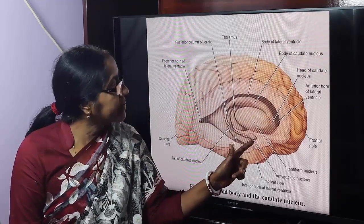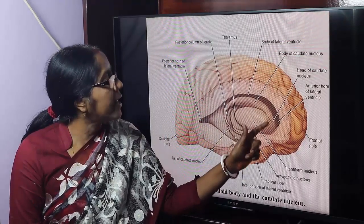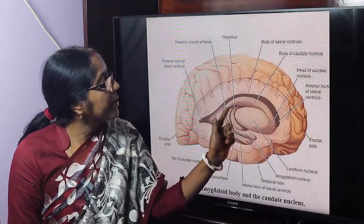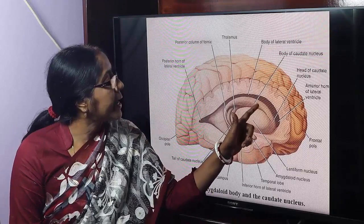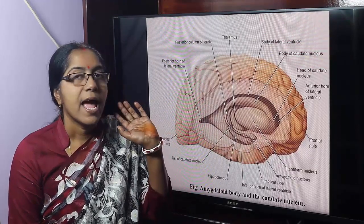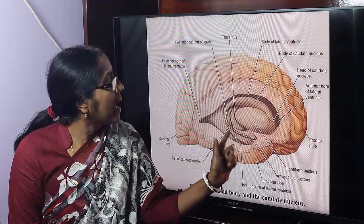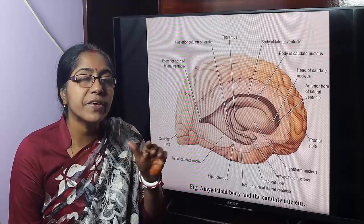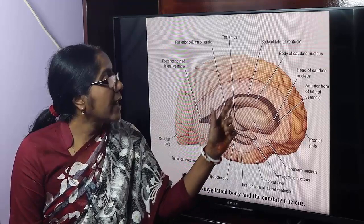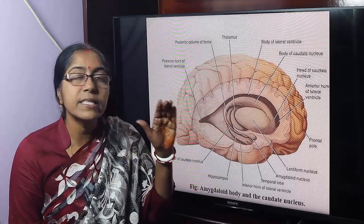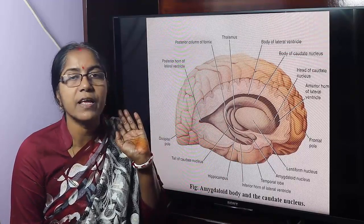This is the amygdaloid nucleus, this is the caudate nucleus, and this is the lentiform nucleus. The caudate nucleus is a C-shaped mass of grey matter composed of head, body, and tail. Its tail is continuous with the amygdaloid nucleus. This is the lateral ventricle — the ventricle of the cerebral hemisphere — which is composed of a body and three horns: anterior horn, posterior horn, and inferior horn.